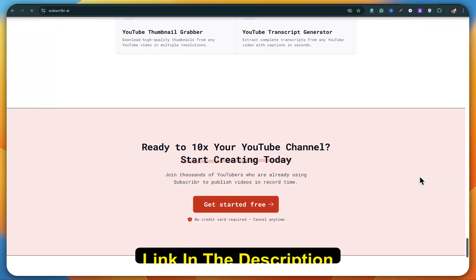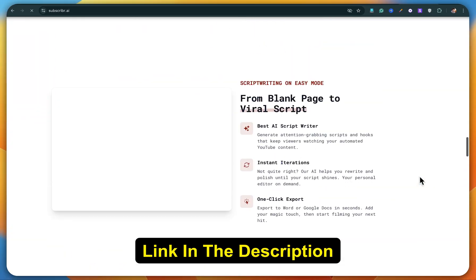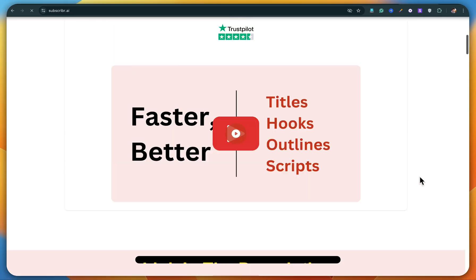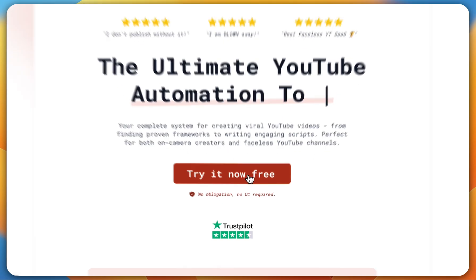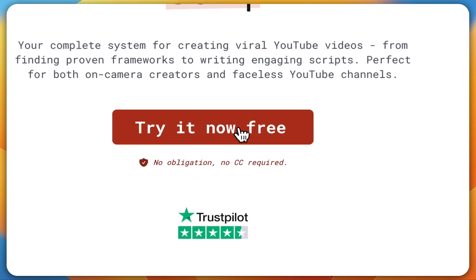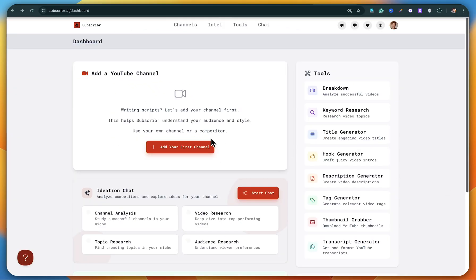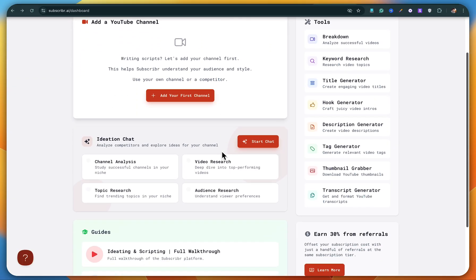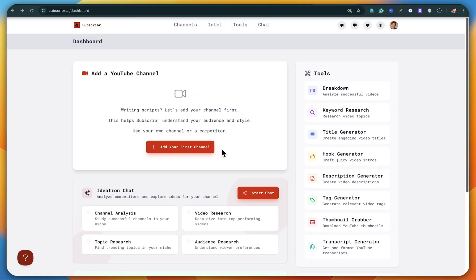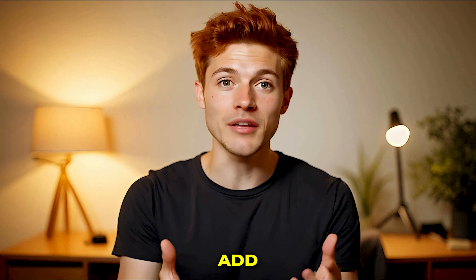So first things first, you'll find the link to this tool down in the description. Just click on it and sign up. It's super simple. Once you're in, you'll see a clean and very user-friendly interface. The very first step is to add a channel.